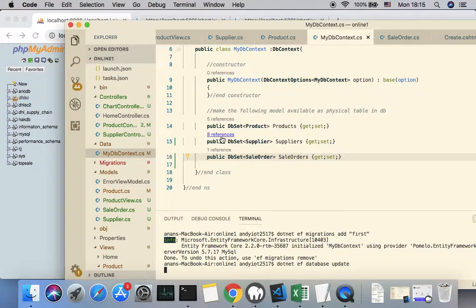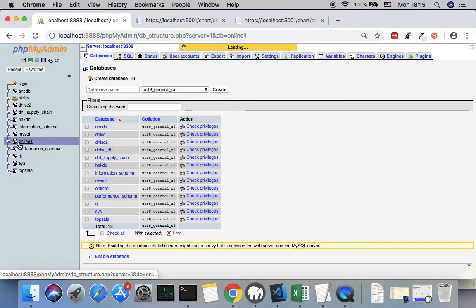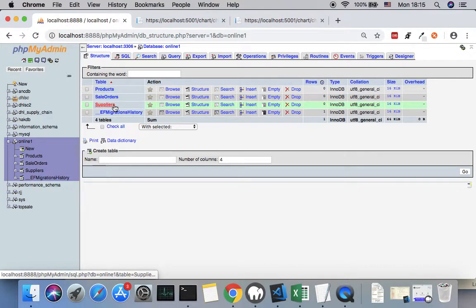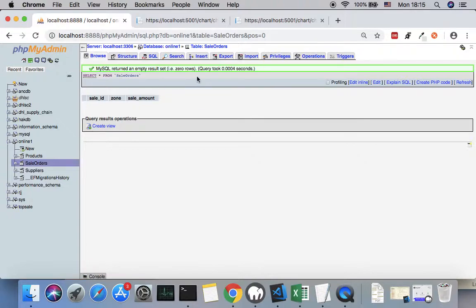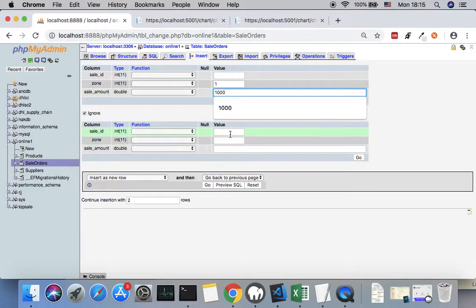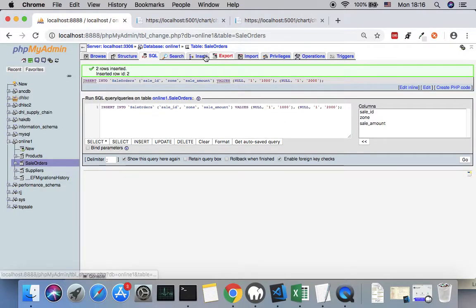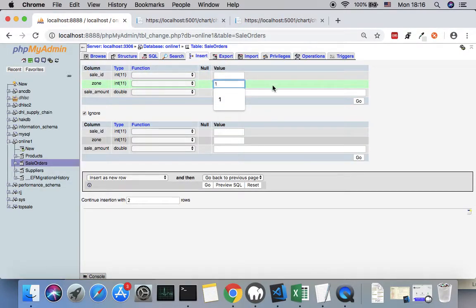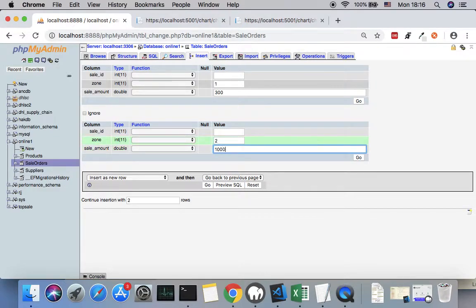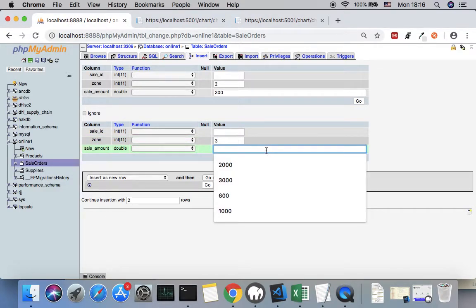The next step is to run dotnet ef database update to apply the migration to the physical database called online_one, based on our connection string. We'll get three different tables: Products, SaleOrder, and Supplier. For SaleOrder, let's insert some mock data: Zone 1 for 1000, Zone 1 for 2000, Zone 1 for 300, Zone 2 for 1000, Zone 2 for 300, and Zone 3 for 400.